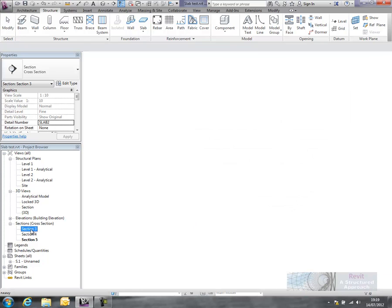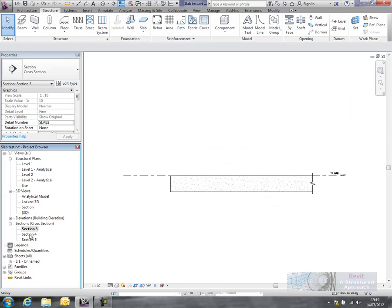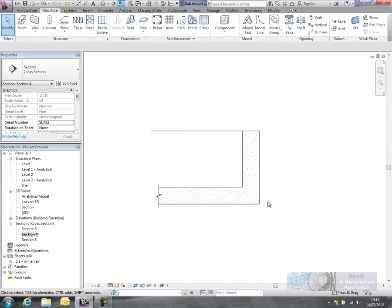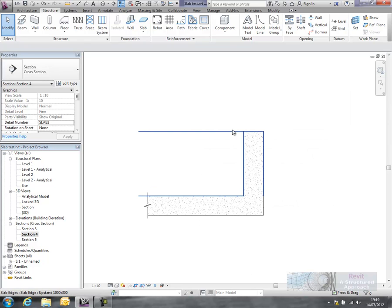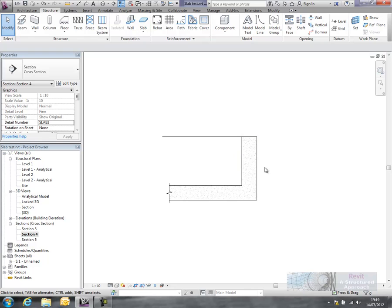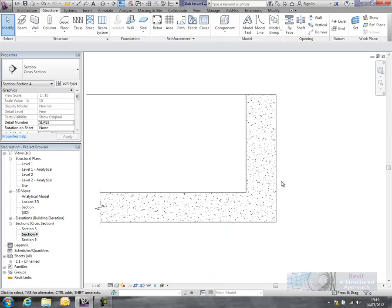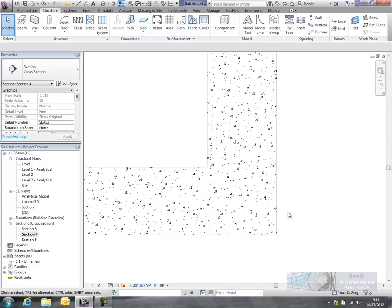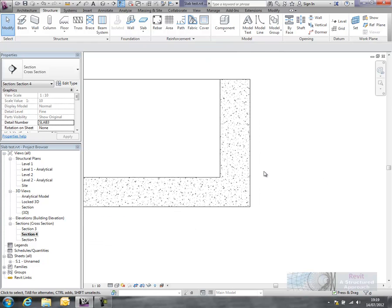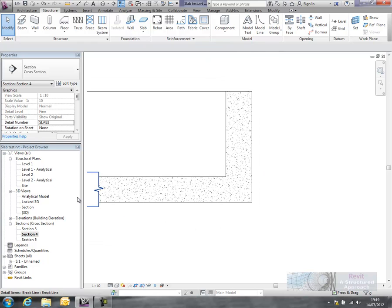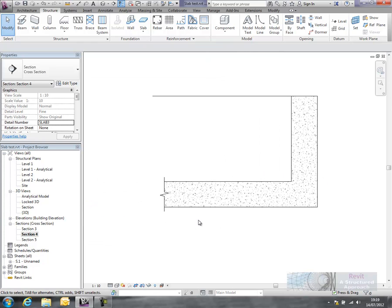So what we'll do is we'll go back and have a look at some of these sections here. Okay, so here's the upstand section. So you can now see that that is in fact a monolithic material.